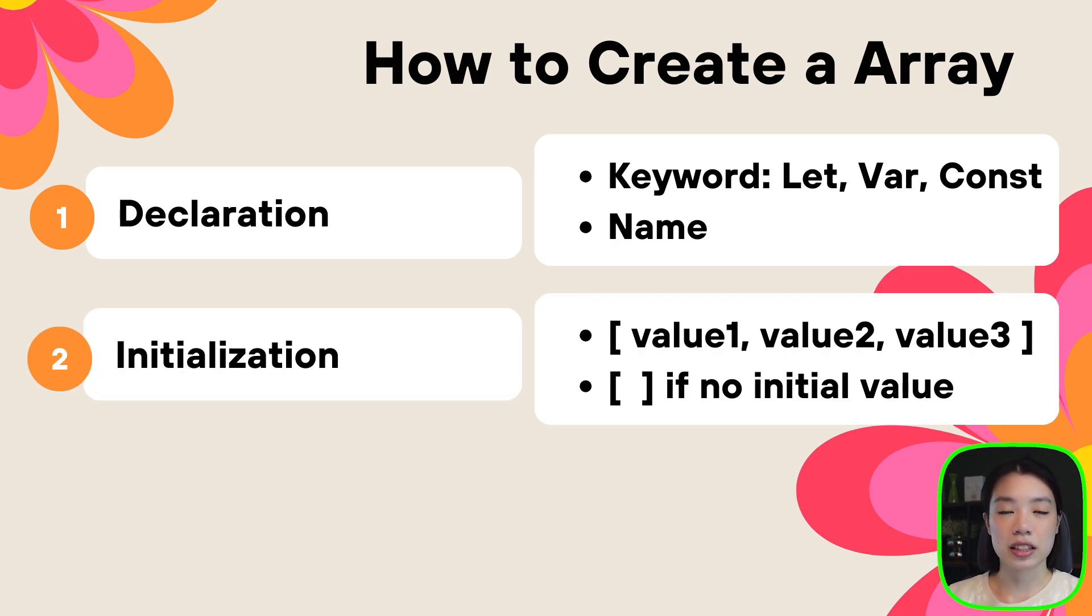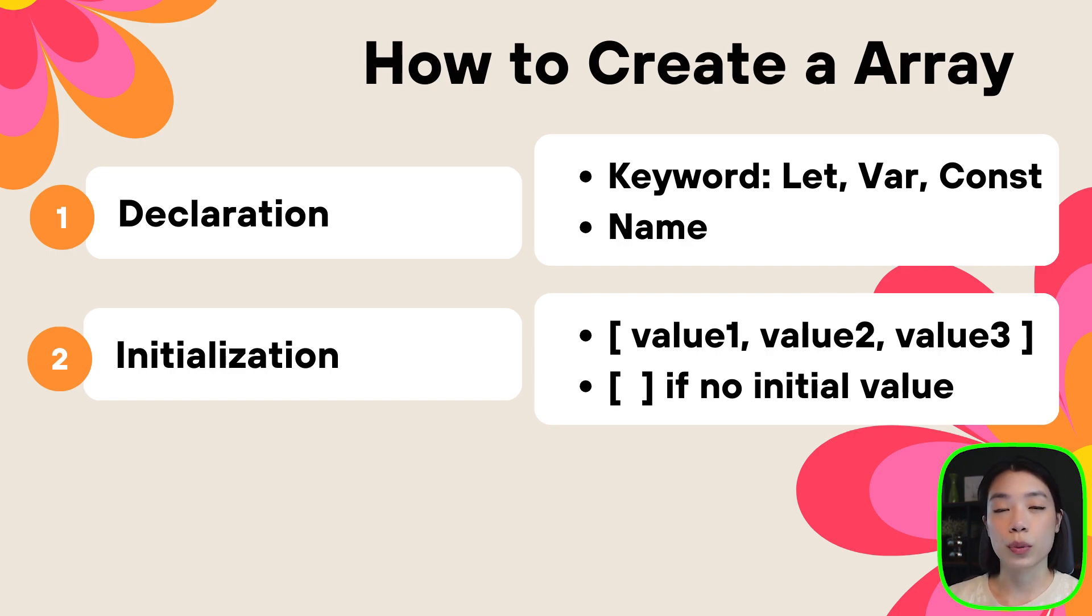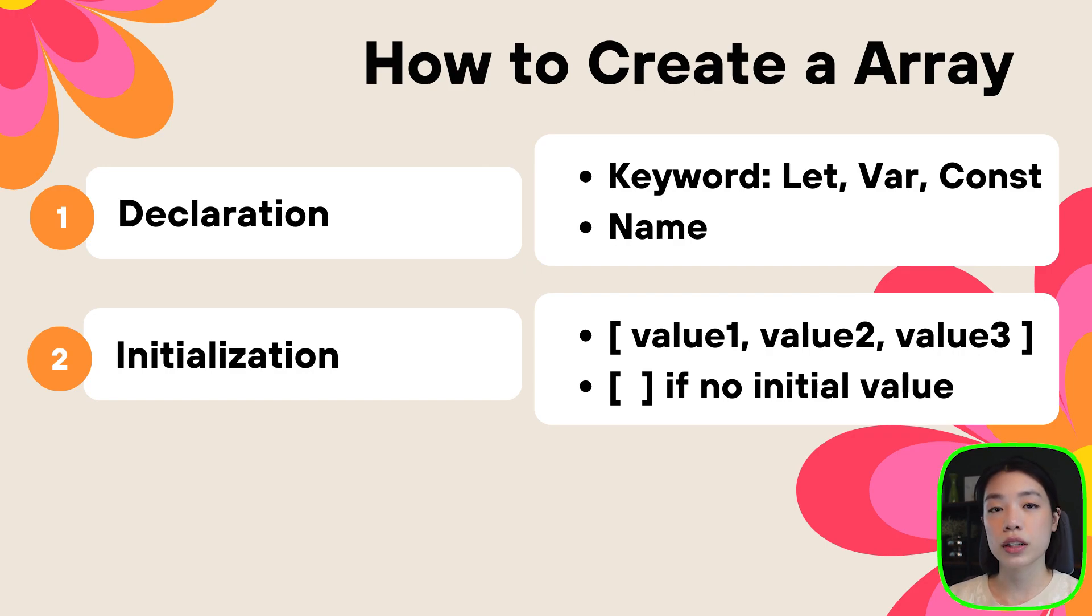The second piece is initialization. This is where it is a little bit different from a variable. With a variable, if we don't want to give an initial value right away on the line where we declare a variable, we can give an initial value within the setup function or within a draw function.